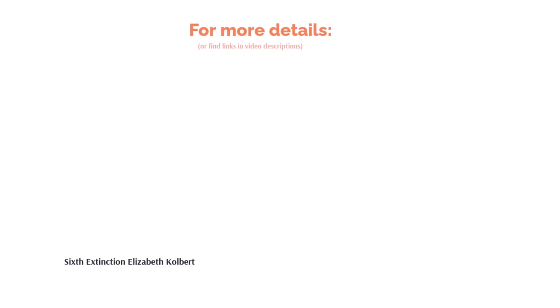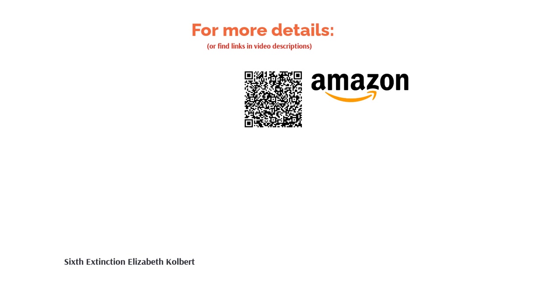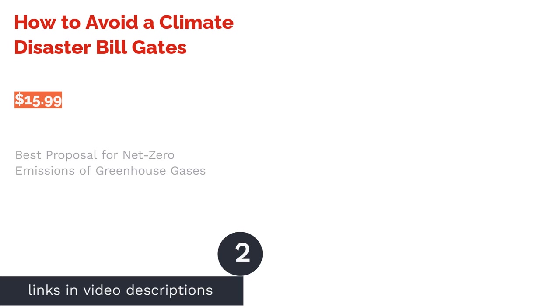However, the majority of reviewers said this book is informative and eye-opening. They found the information to be accessible even for those without a scientific background, and they said it's elegantly and beautifully written.